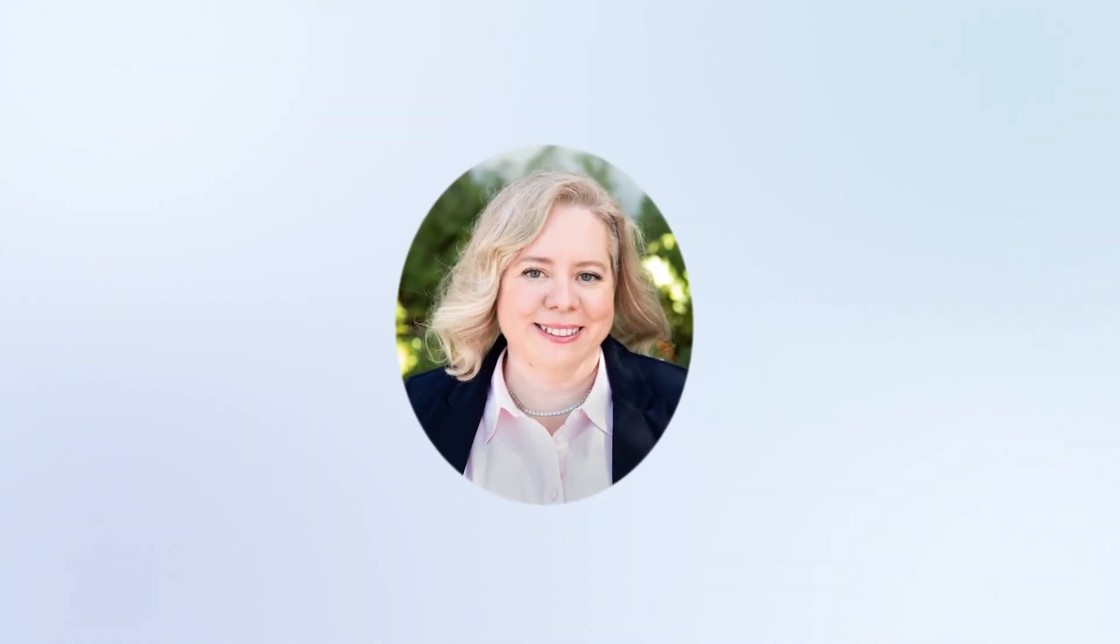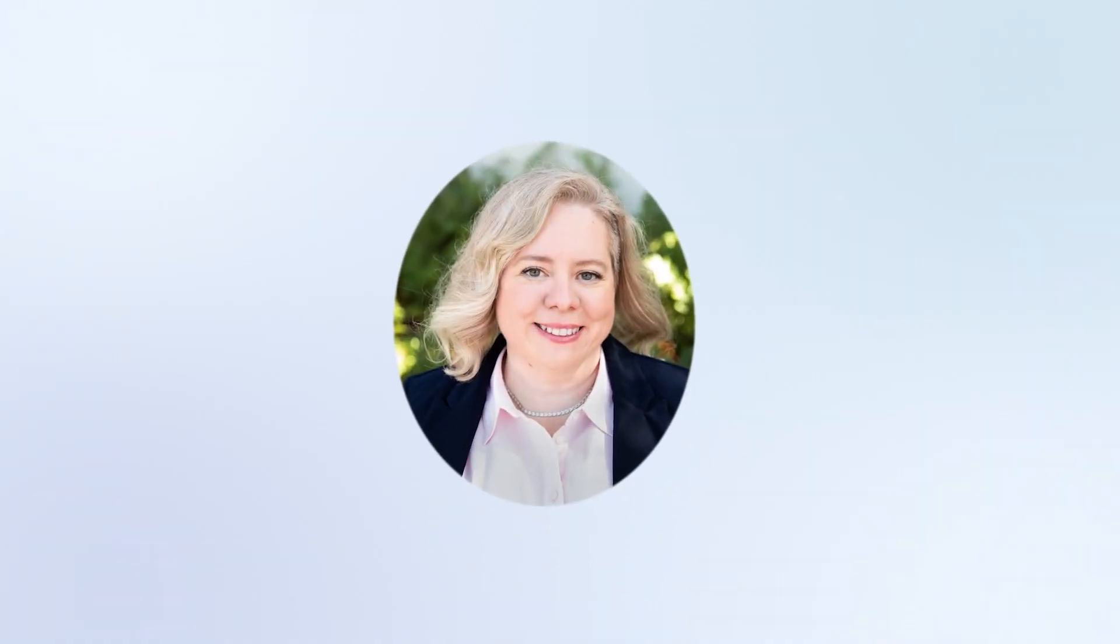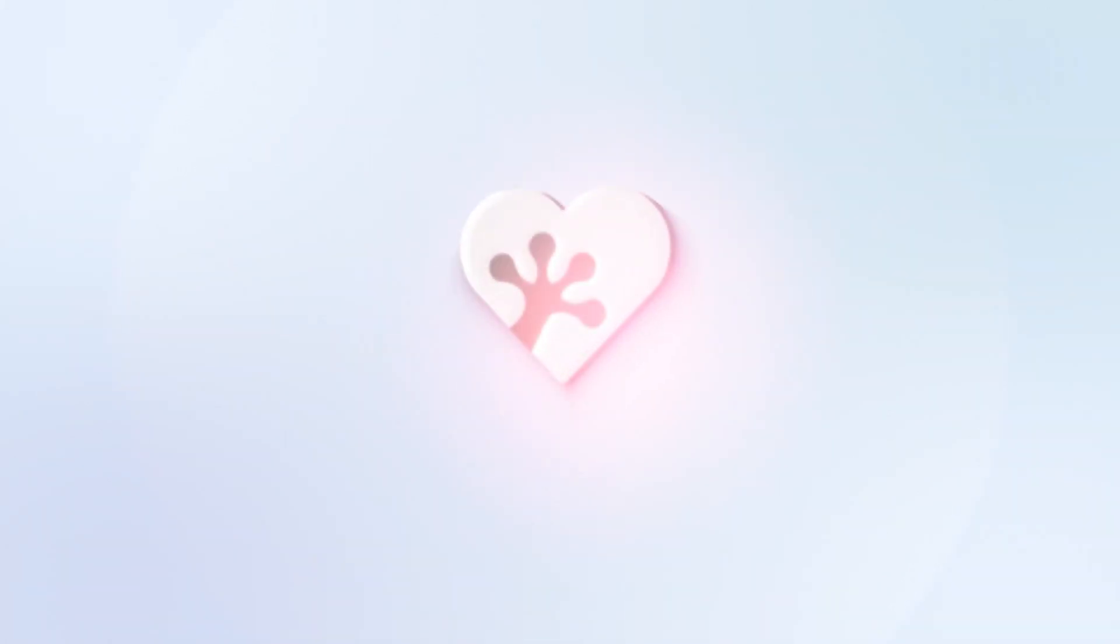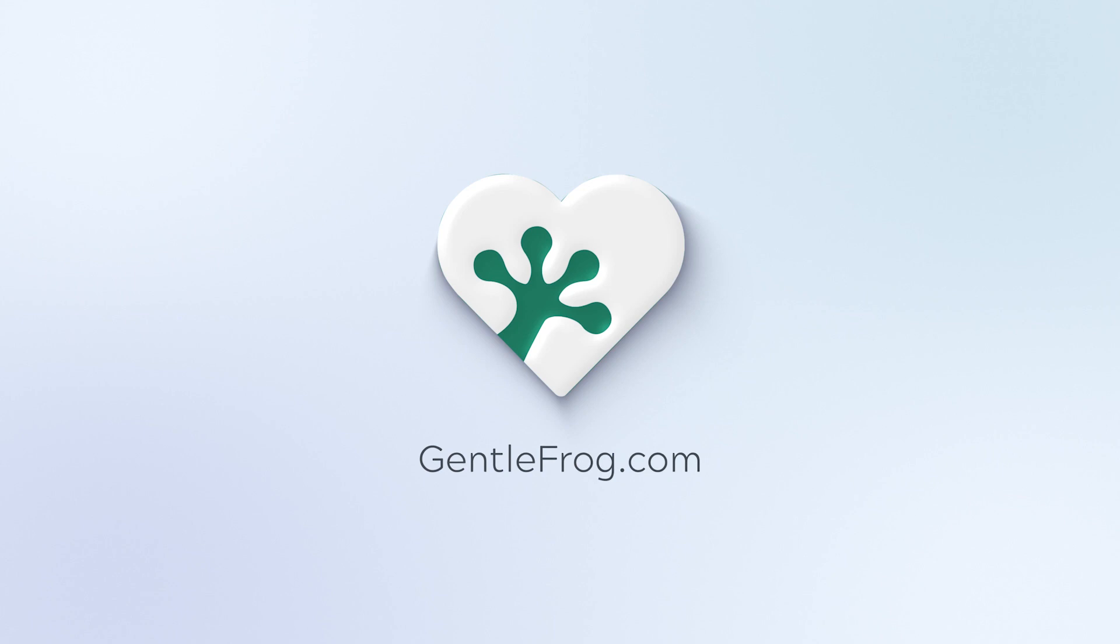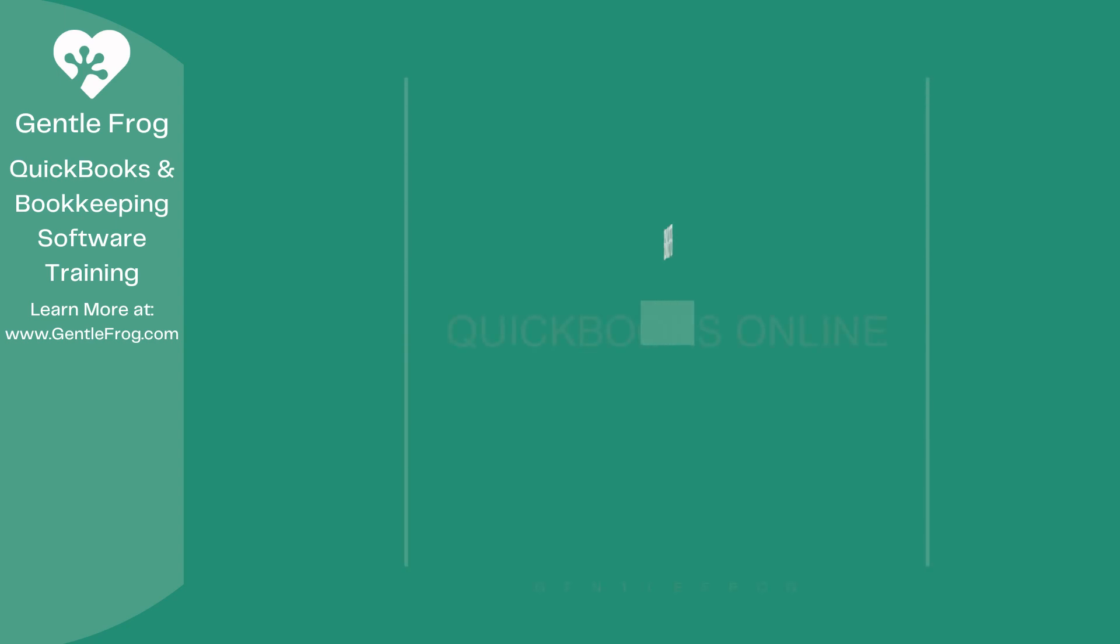Hello and thank you for watching. My name is Rachel Barnett with GentleFrog. I'm here to create videos for you to help you understand QuickBooks slightly better than you currently do. If you have any comments, questions, or suggestions, please put them in the chat box. Thank you.